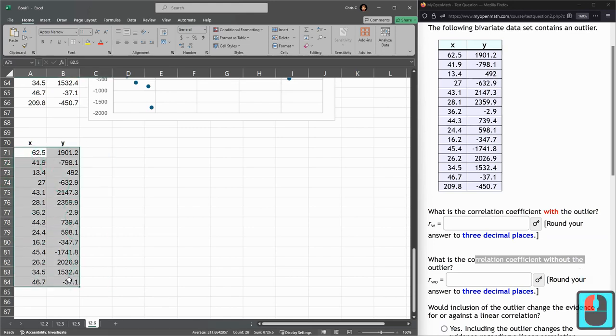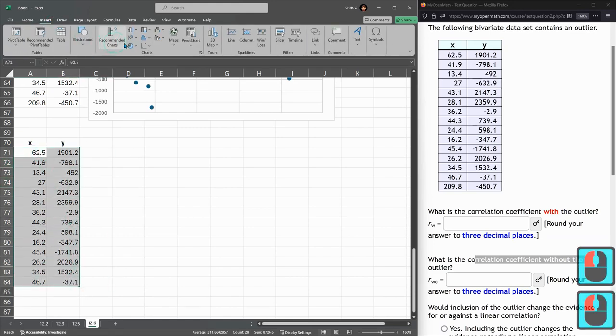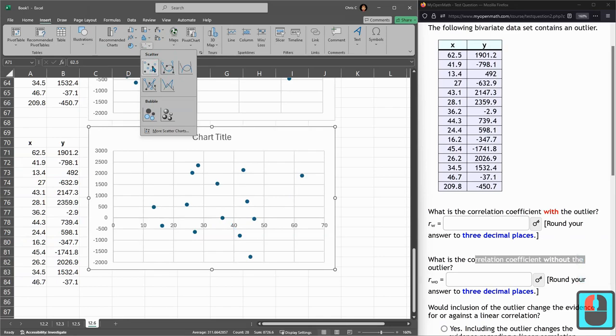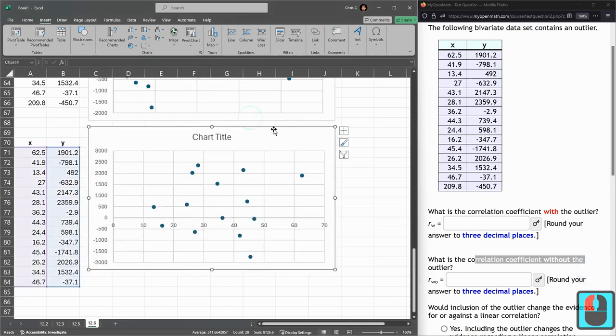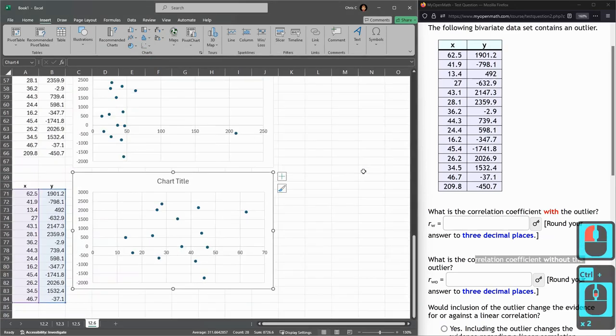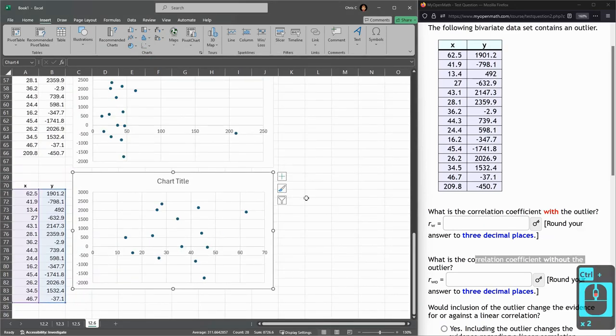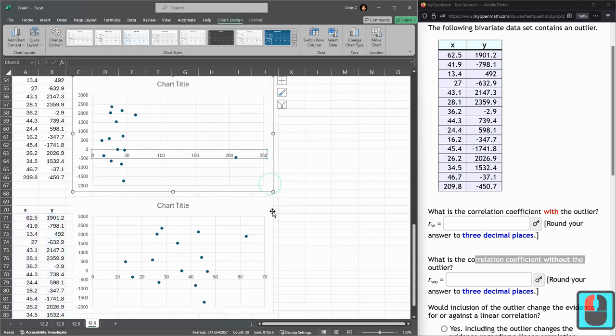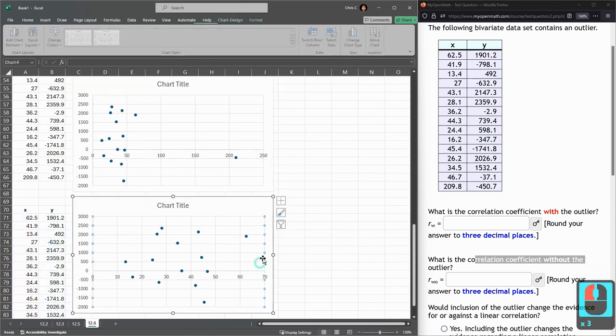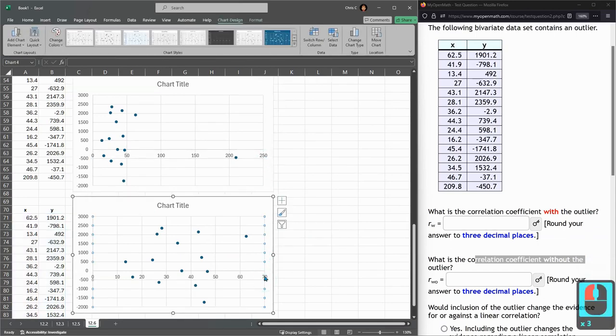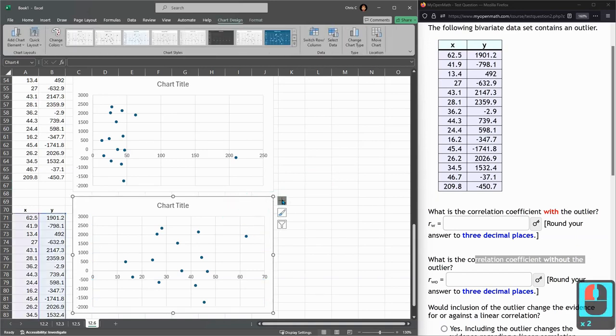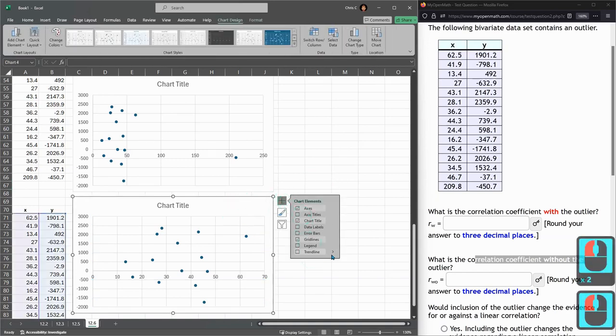So I'm going to do the same. Insert, chart, scatter. Perfect. Notice the scales are really far off because this one goes to 250. The one I just built goes to 70. We can address that in a minute, but I want to get a trend line.